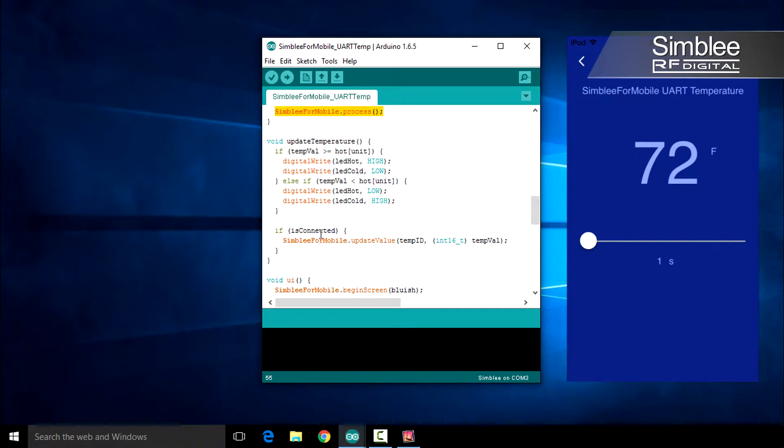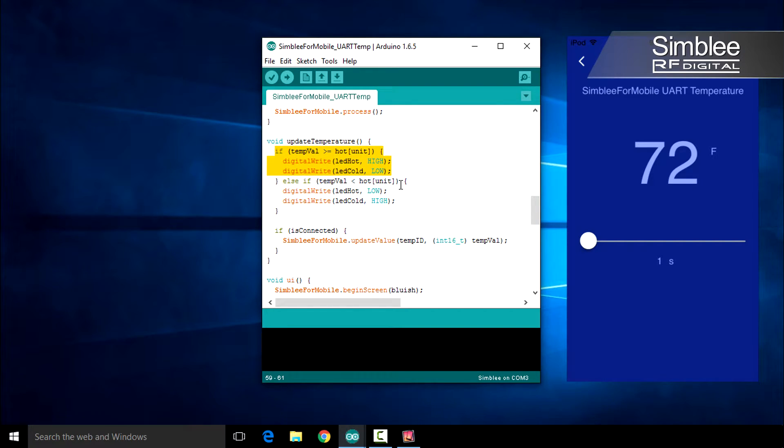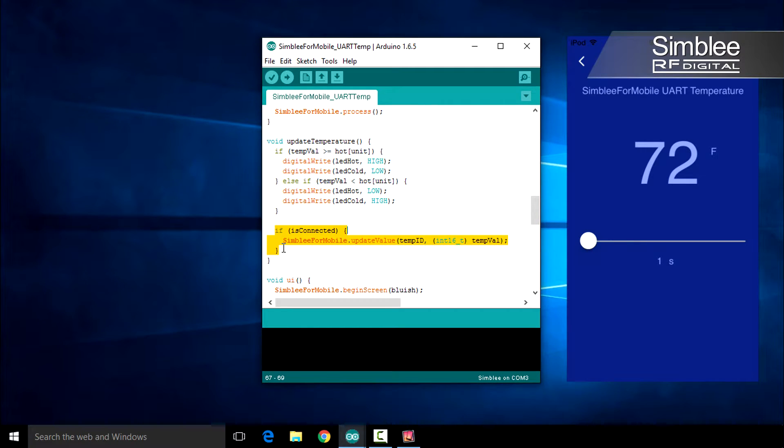Next, let's take a look at the update temperature function. It's really quite simple. If the temperature value is higher than our hot threshold in the current measurement unit, we'll toggle the red LED on and the blue LED off. If not, we'll reverse the process, giving us a blue LED. If we're connected via Symbly for Mobile, we'll also update the interface with the current temperature.